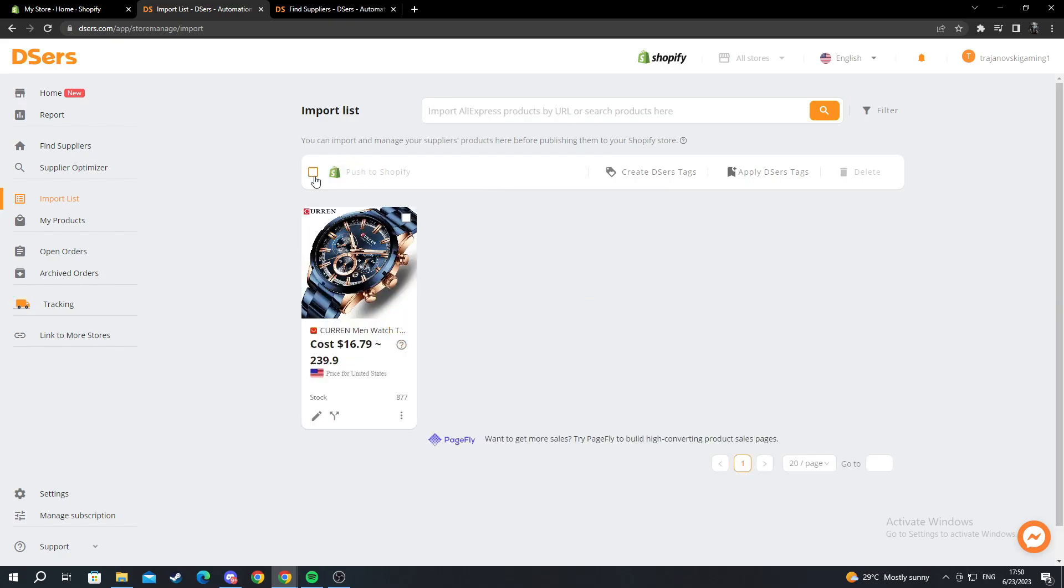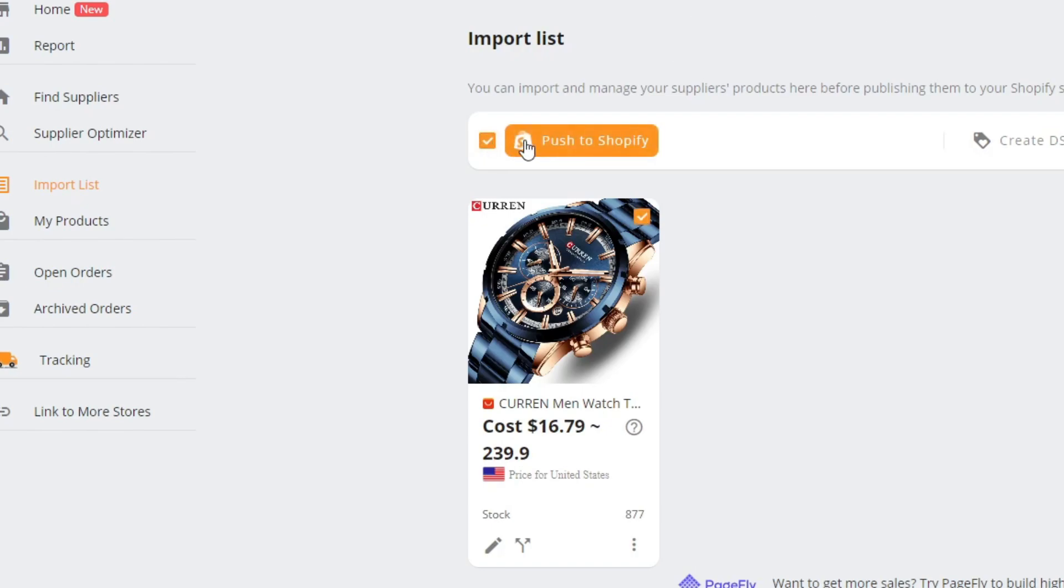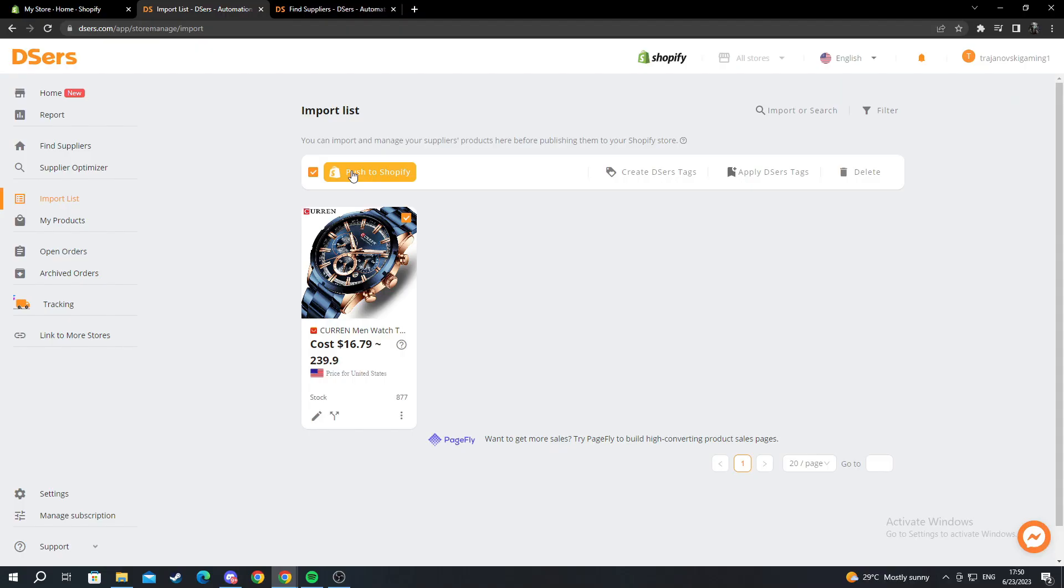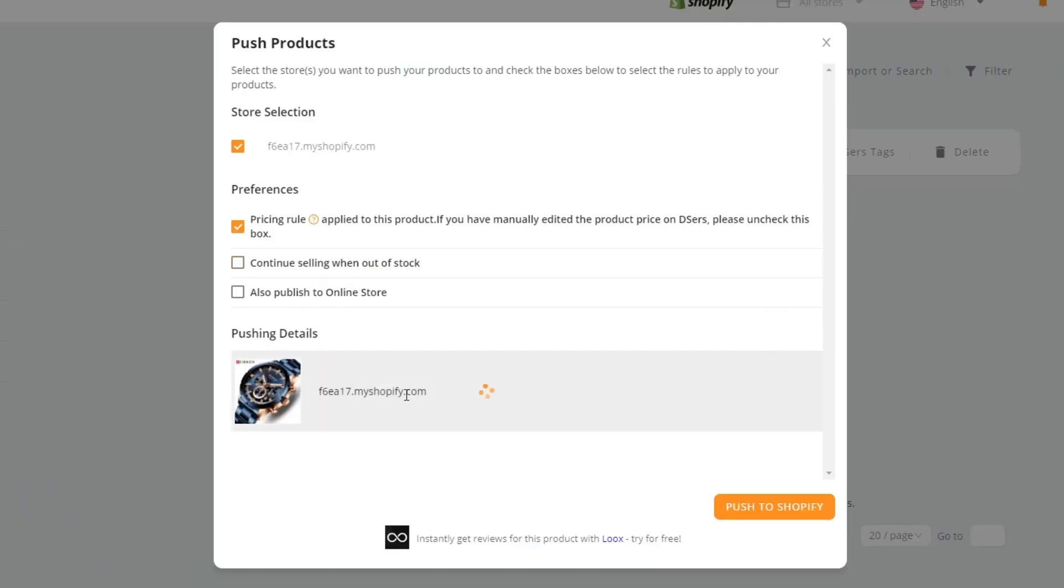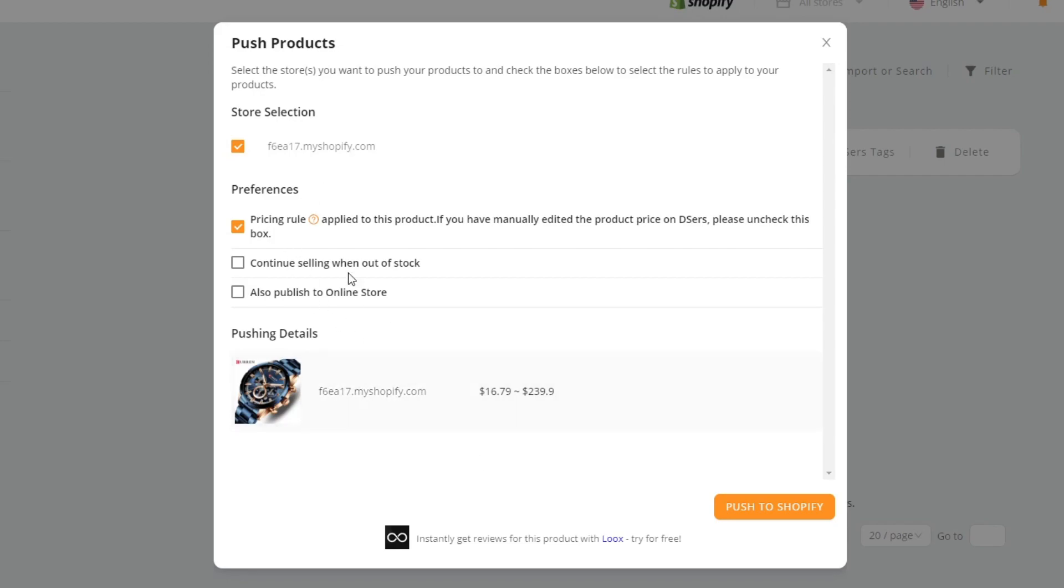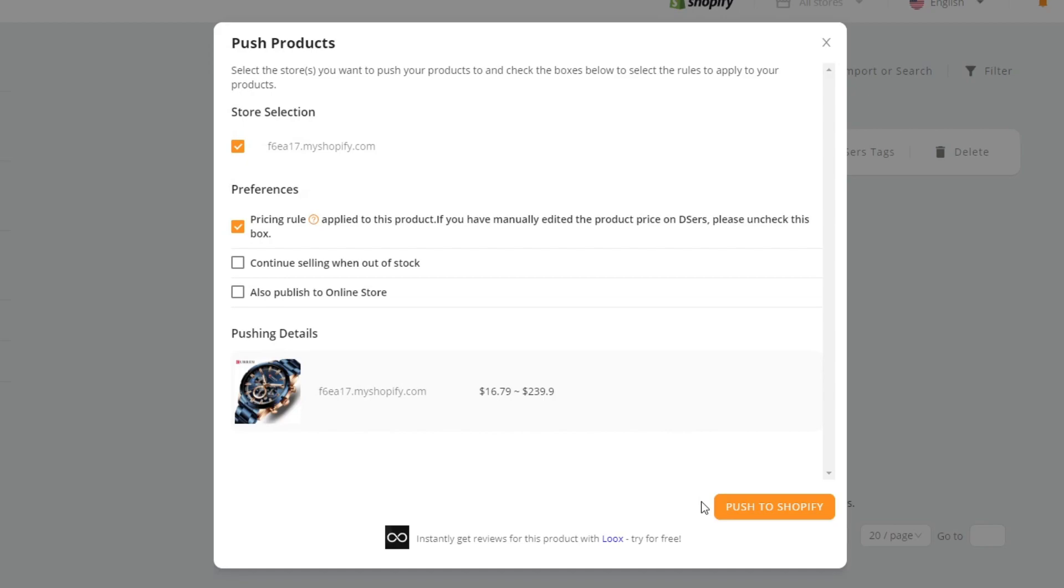Now I can select this box right here, push to Shopify. I press the push to Shopify button. I scroll down and see that everything is selected as it should. Make sure it's in this way. In preferences, make sure you select also publish to online store. This is really important. And then I go push to Shopify again.